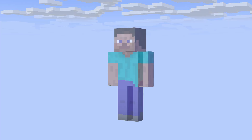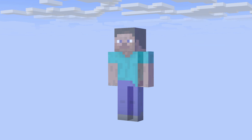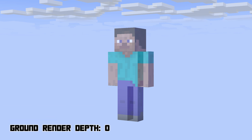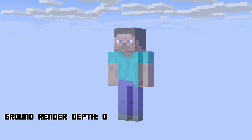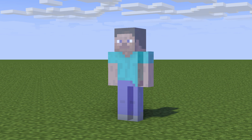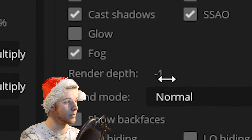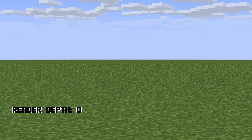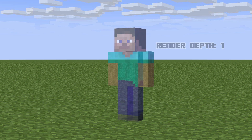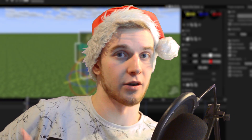So in this scene, we've got a semi-transparent Steve who rendered first with nothing behind him, because the ground didn't render yet. Those pixels are already baked on the screen, and because the ground has a render depth of zero, the ground gets rendered after Steve. But the pixels where Steve is are already baked down, so the ground is not visible below it. But if we change Steve's render depth to one, the ground gets rendered first, and the semi-transparent Steve gets rendered afterwards with the ground already being there, because the ground rendered first.